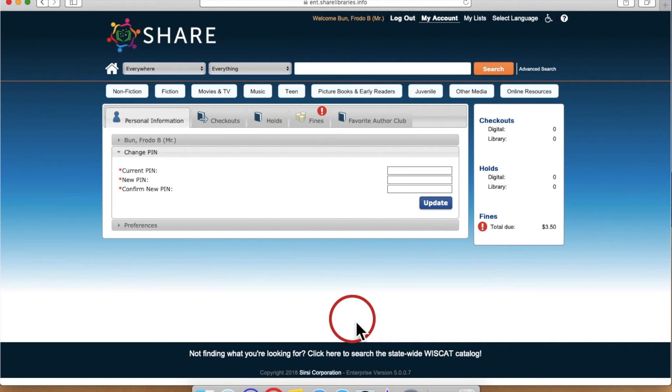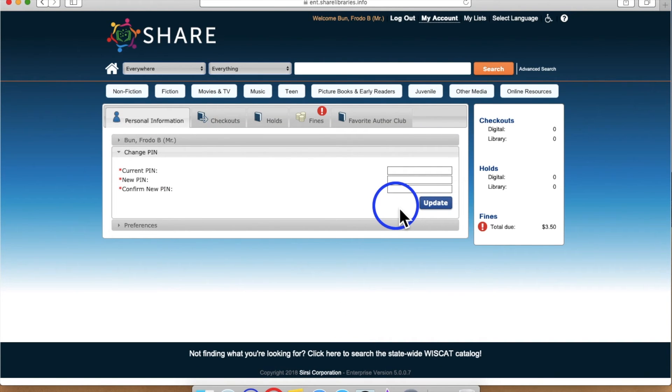Scrolling further down the page, you will find the Change PIN menu. This allows you to change the PIN associated with your library account.